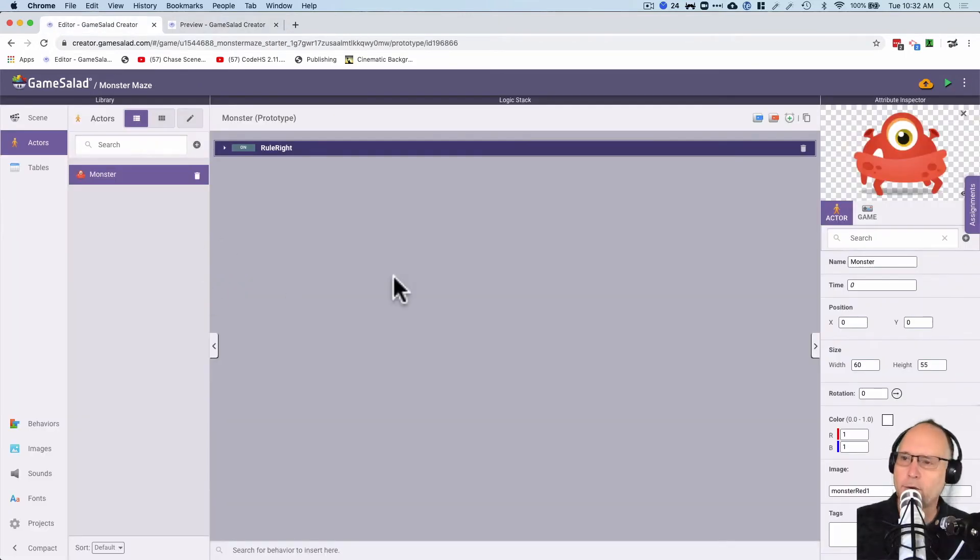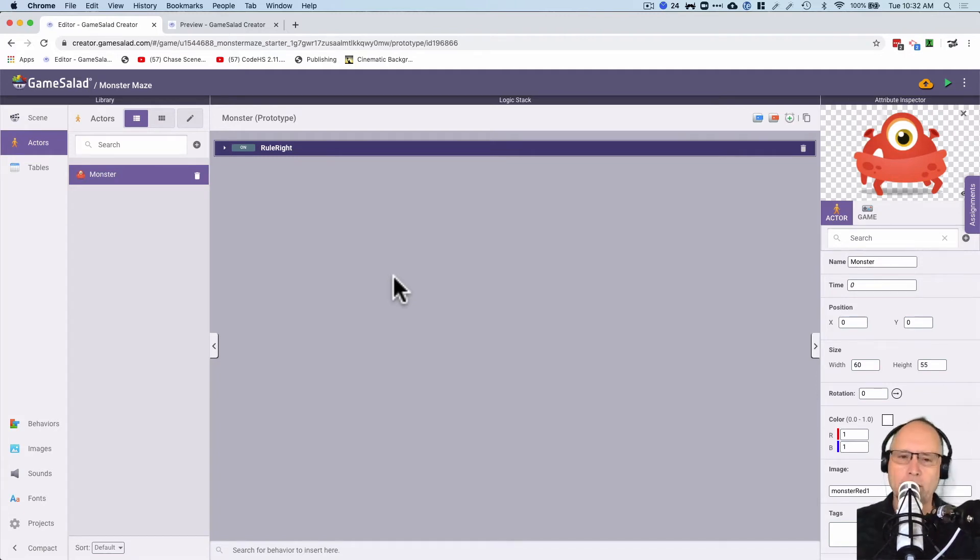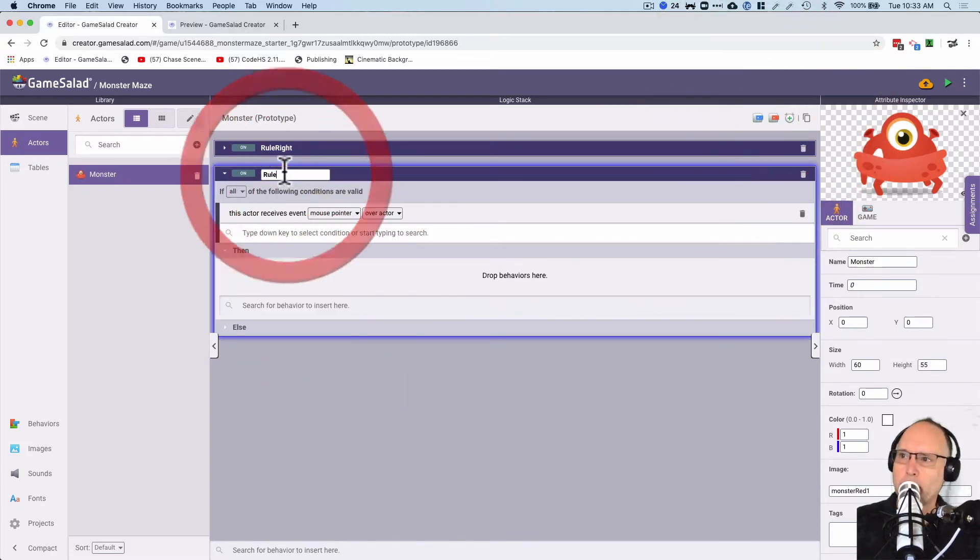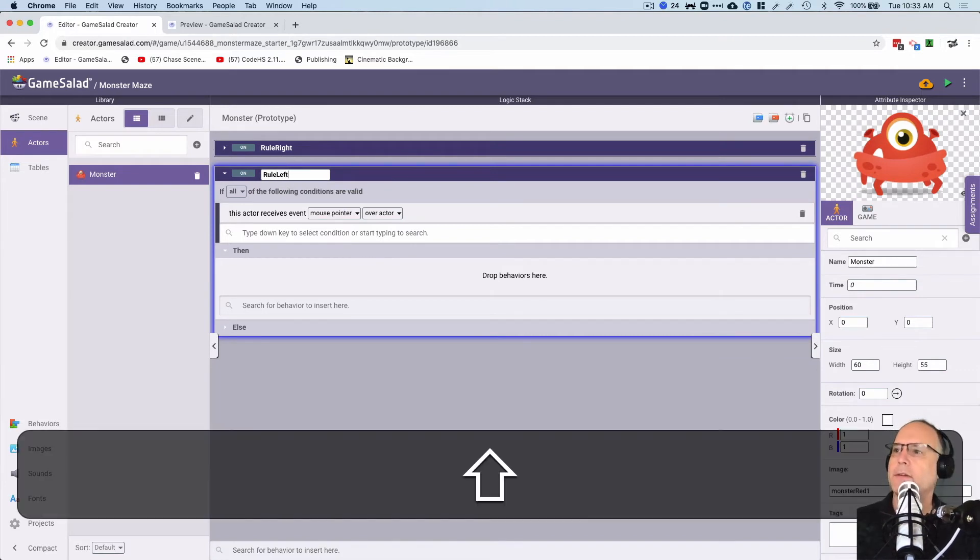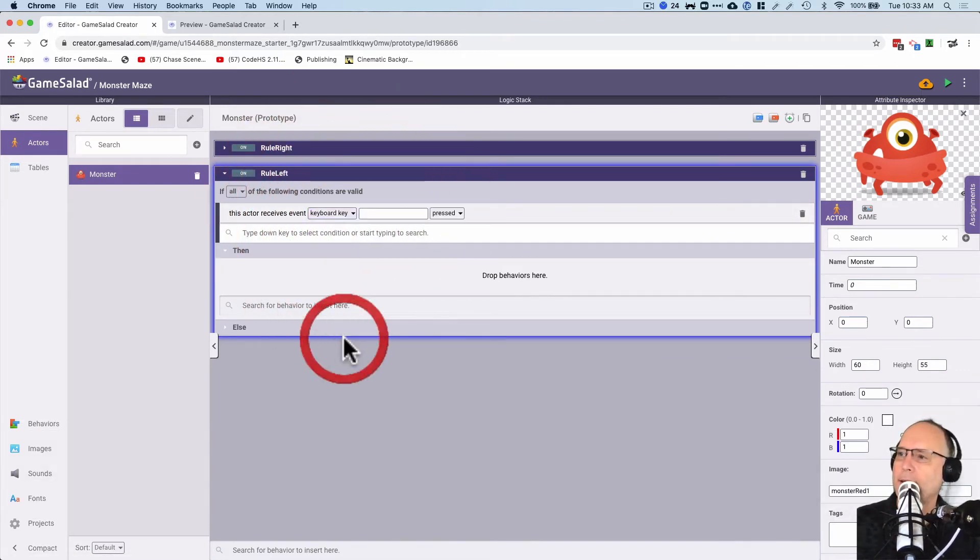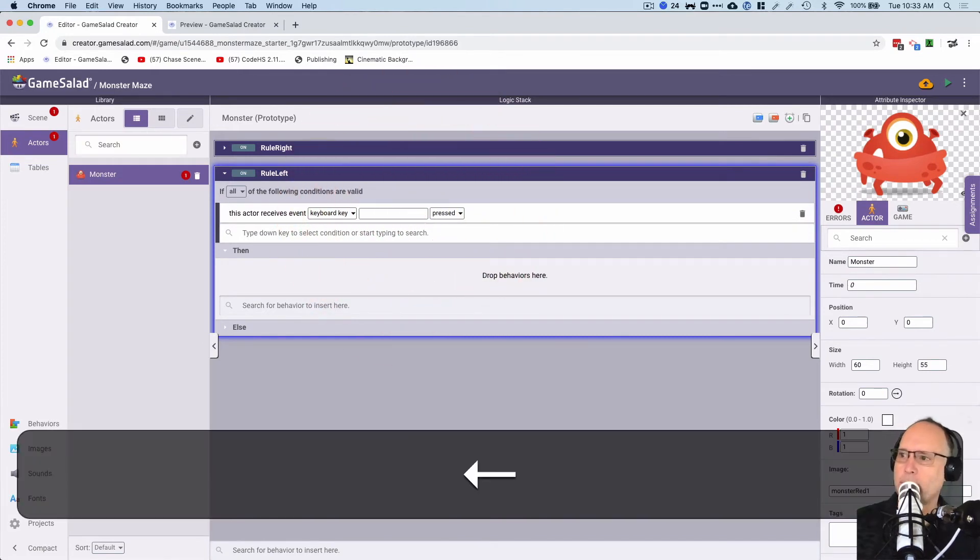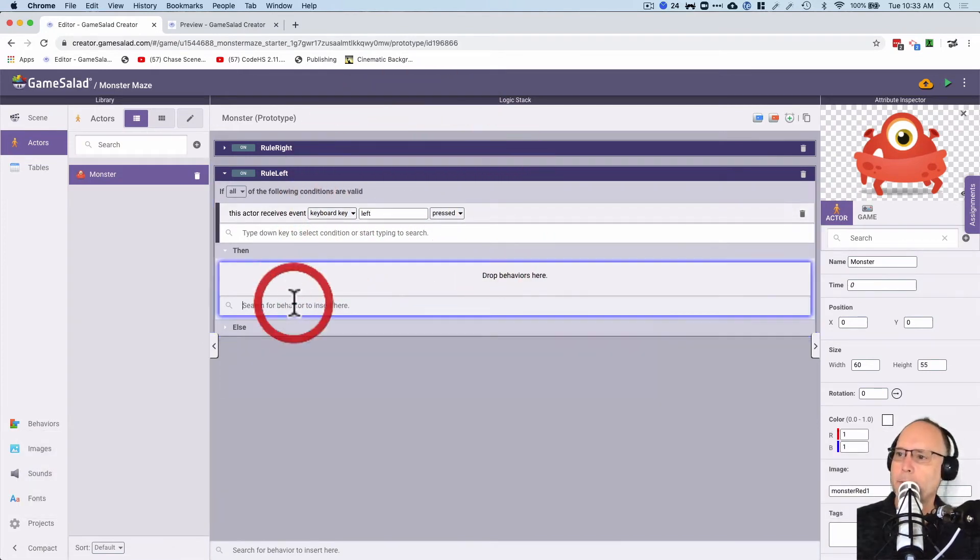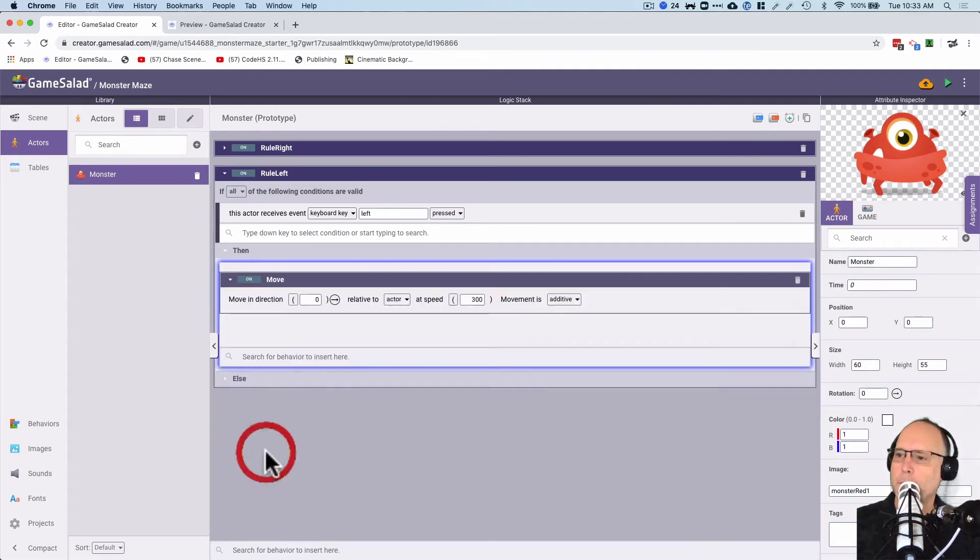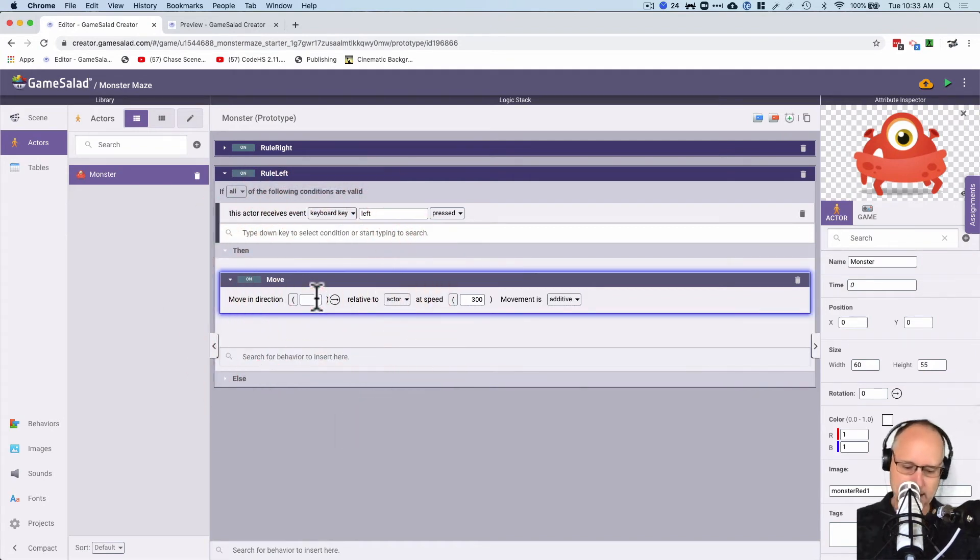Now let's make the character move to the left, move up, and have the character or the monster move down using these rules. So I'm going to hit add rule. So you have a new rule there. And this is going to be rule left. Go to keyboard key. And I'm going to hit the arrow to the left on my keyboard. Left comes up. I'm going to type in move right here for this behavior. And the direction I want to go is that way. So that's going to be 180.